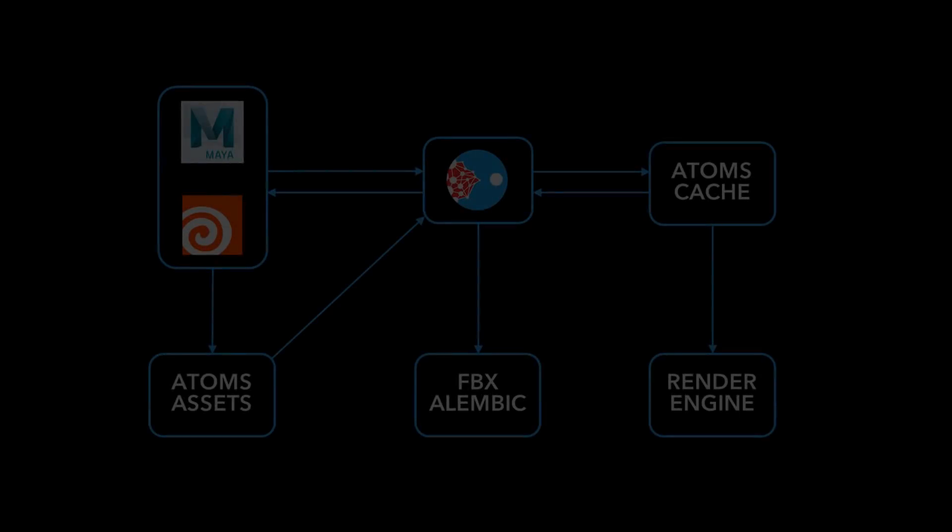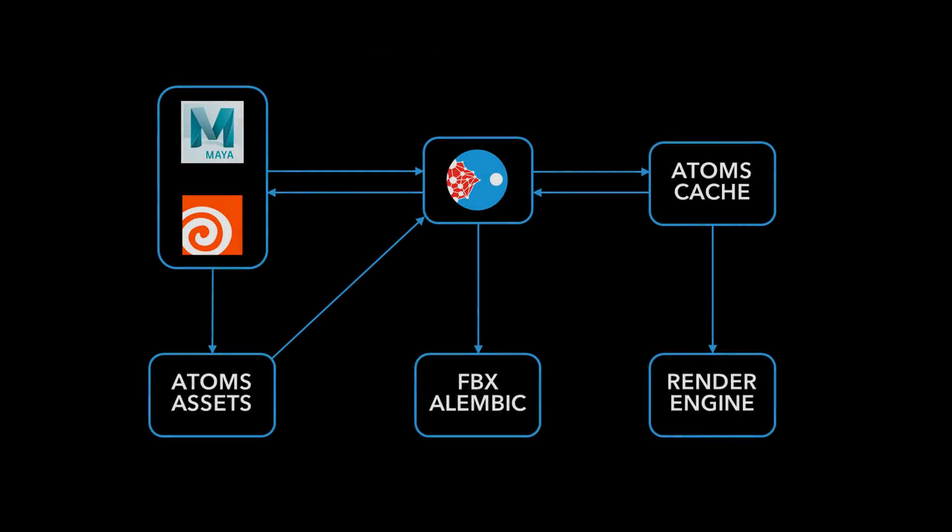Atoms Crowd is completely standalone and can be integrated into any 3D application. It can support multiple 3D softwares, making it easy to exchange data between different applications.